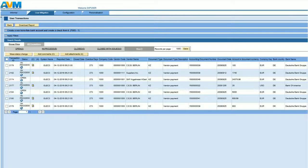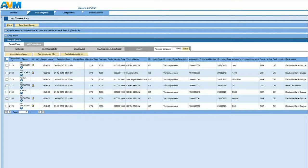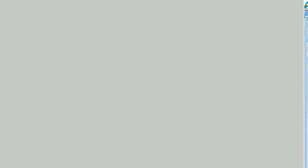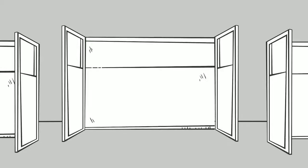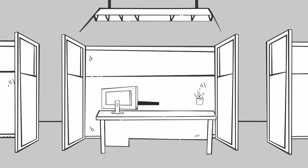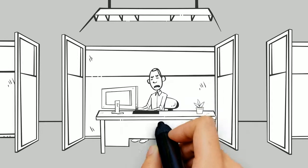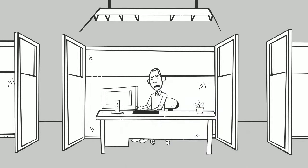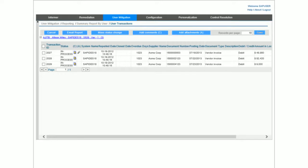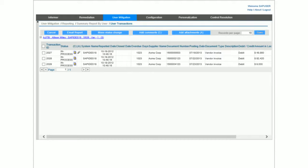Access Violation Management also automates mitigation control monitoring. For example, you can configure a supplier master data change control to help prevent segregation of duties violations. It can monitor every instance where a business user changes supplier master data and then processes an invoice for the same supplier.